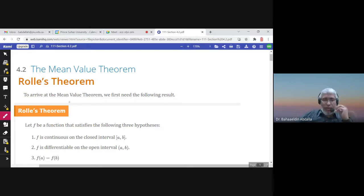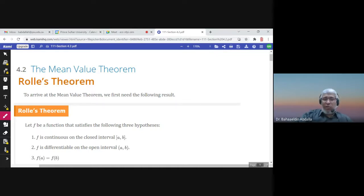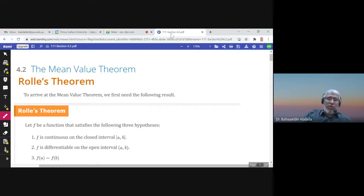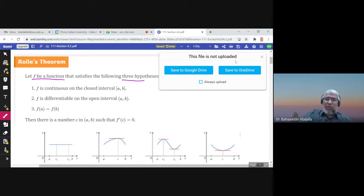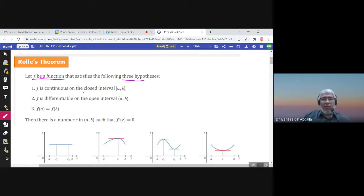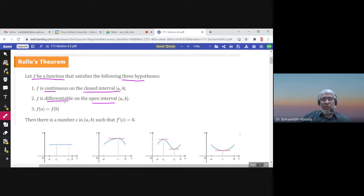This is section 4.2, the Mean Value Theorem. We need to talk first about Rolle's Theorem, which is used in the proof of the Mean Value Theorem. The Mean Value Theorem is actually a generalization of Rolle's Theorem. Rolle's Theorem says that if f is a function that satisfies three hypotheses: f is continuous on the closed interval [a, b], f is differentiable on the open interval (a, b), and f(a) equals f(b).